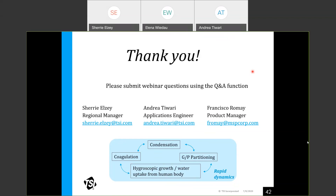Another question: how are particle sizes binned by the SMPS — what is the actual size range within each reported size? The reported sizes are midpoints of the bins, and the bins are spaced evenly on a logarithmic scale. For more detail, please refer to the application note or contact us via email.